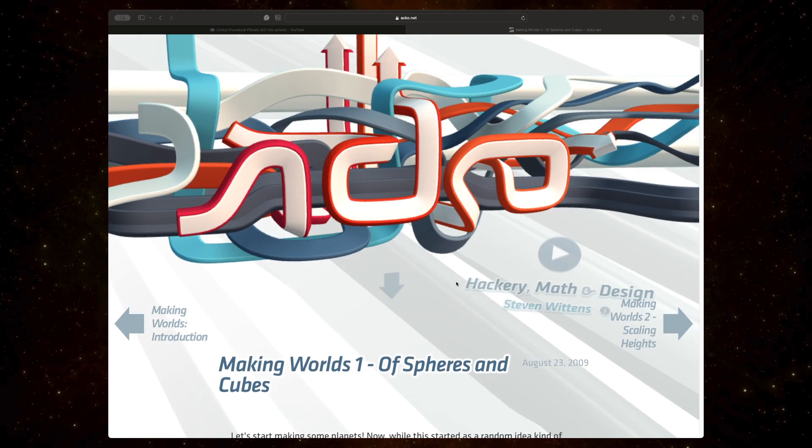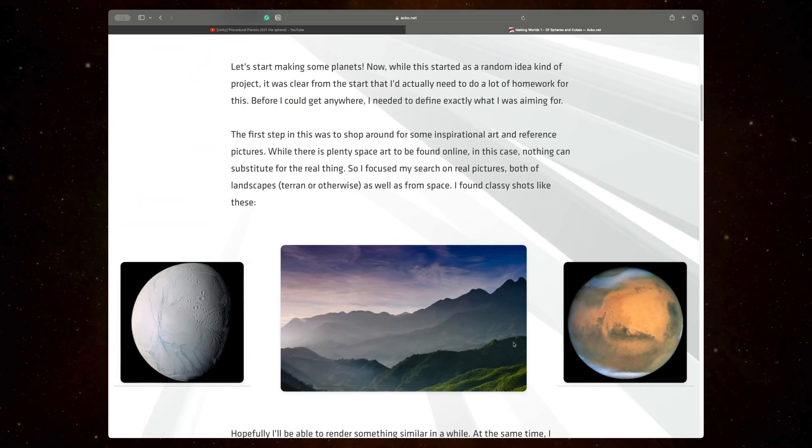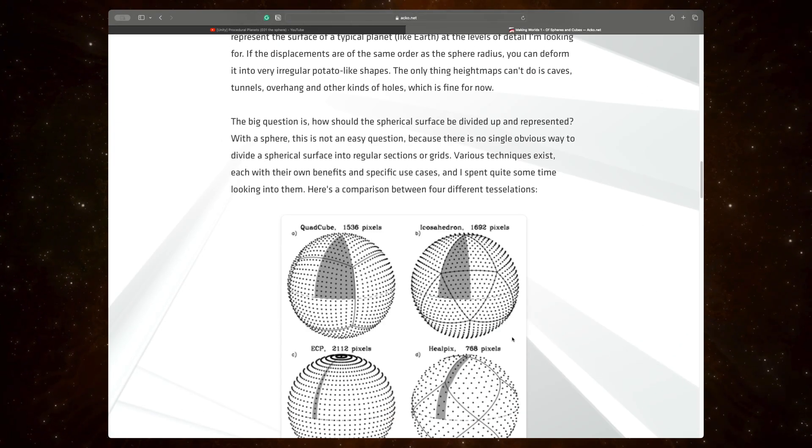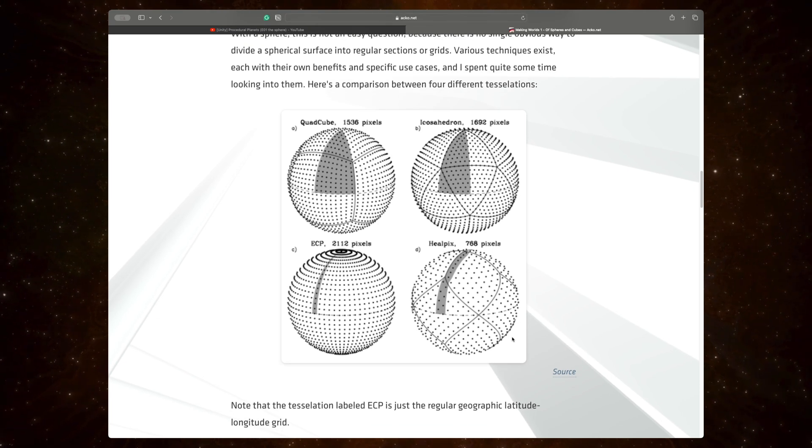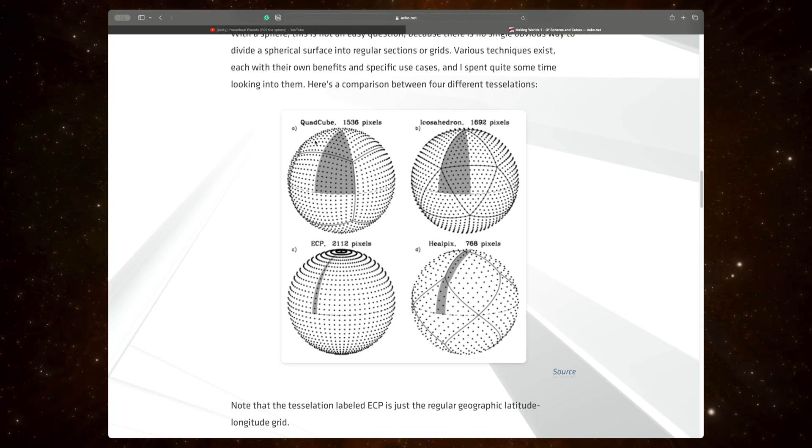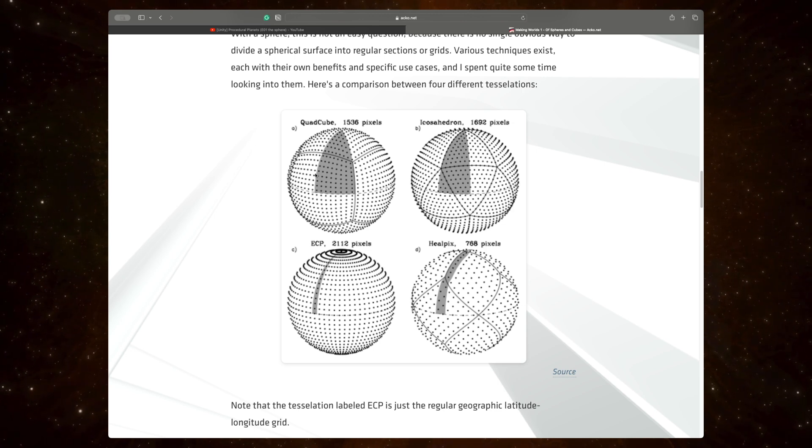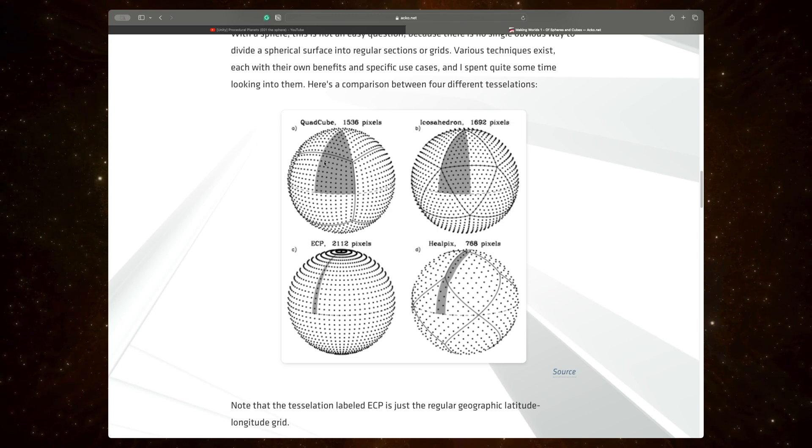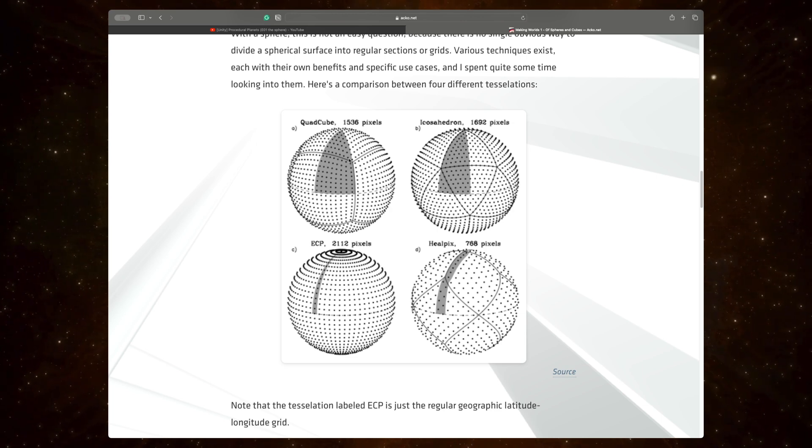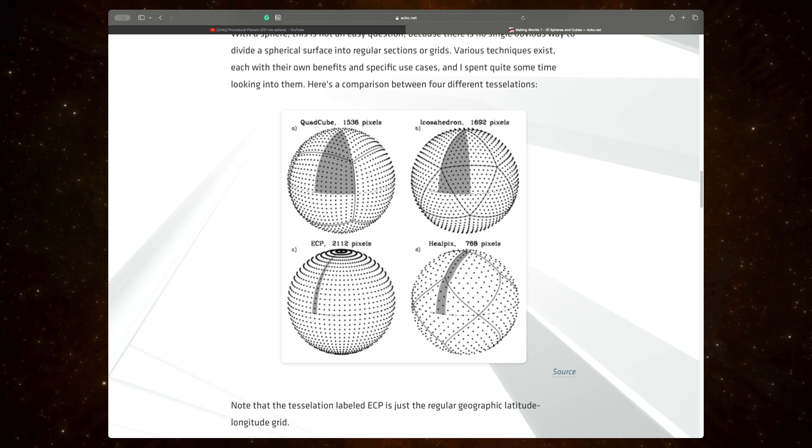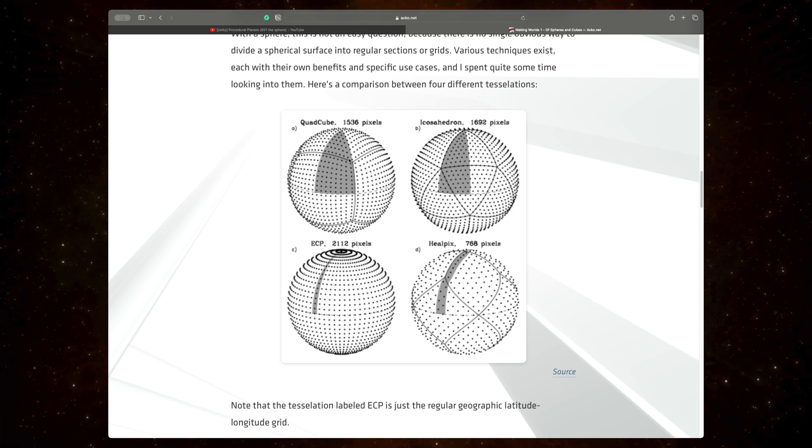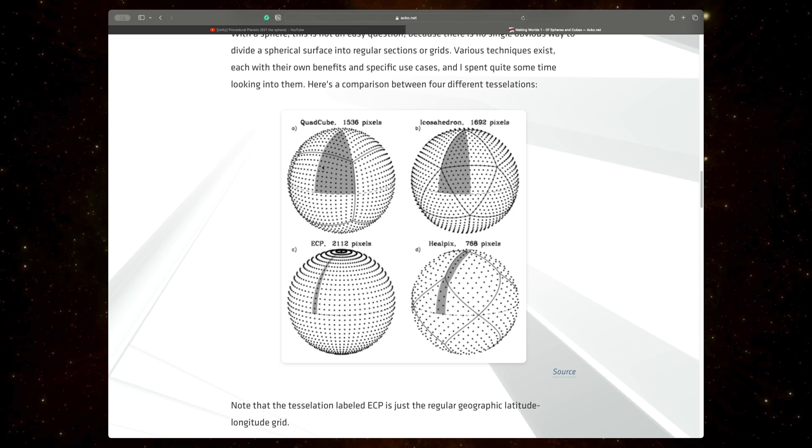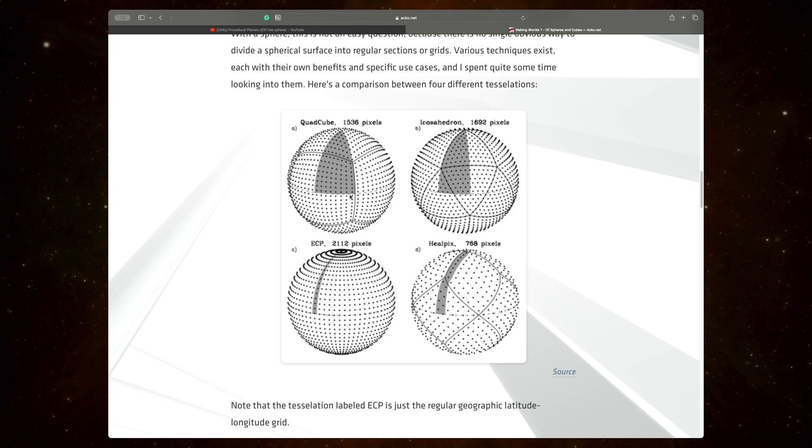Okay, so let us have a quick look at this blog post of Spheres and Cubes by Stephen Wittens, in which he goes into some detail on what we're doing. And this image right here on the top left is what we're building. We're building this quad cube. And so, in order to create a sphere, we're building a cube first and then projecting each vertex onto a sphere. And the end result is that we get something that resembles a sphere.